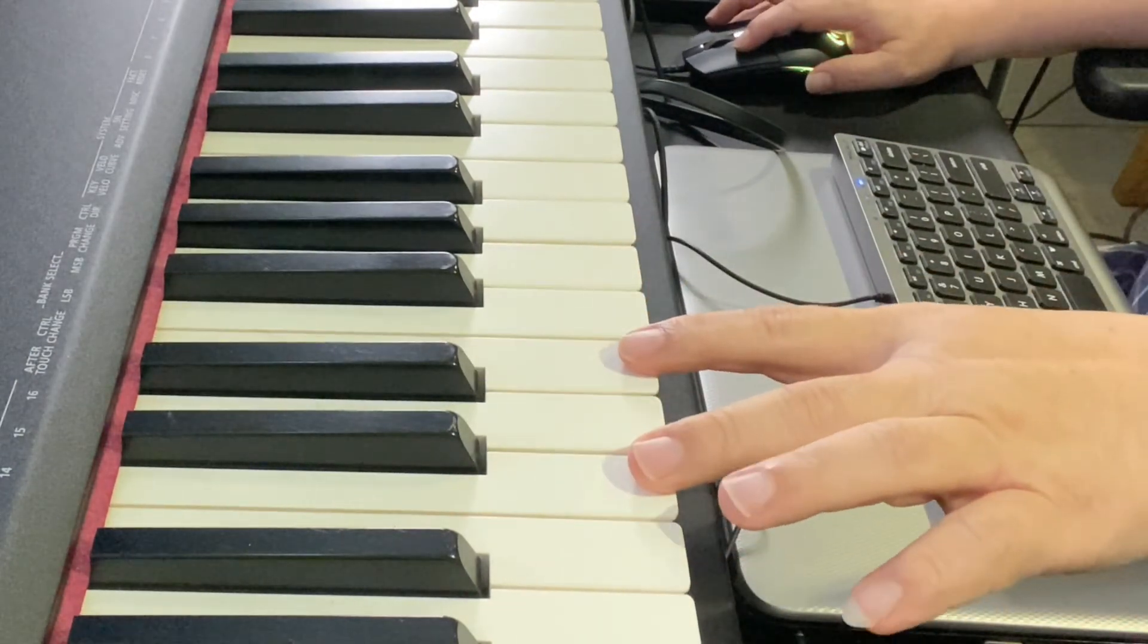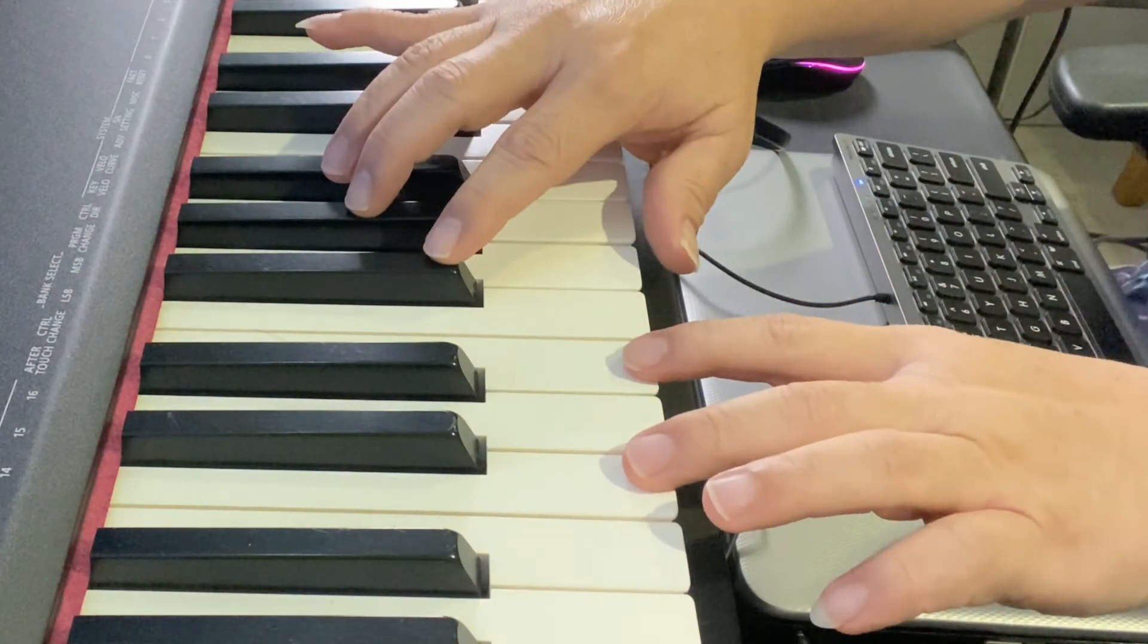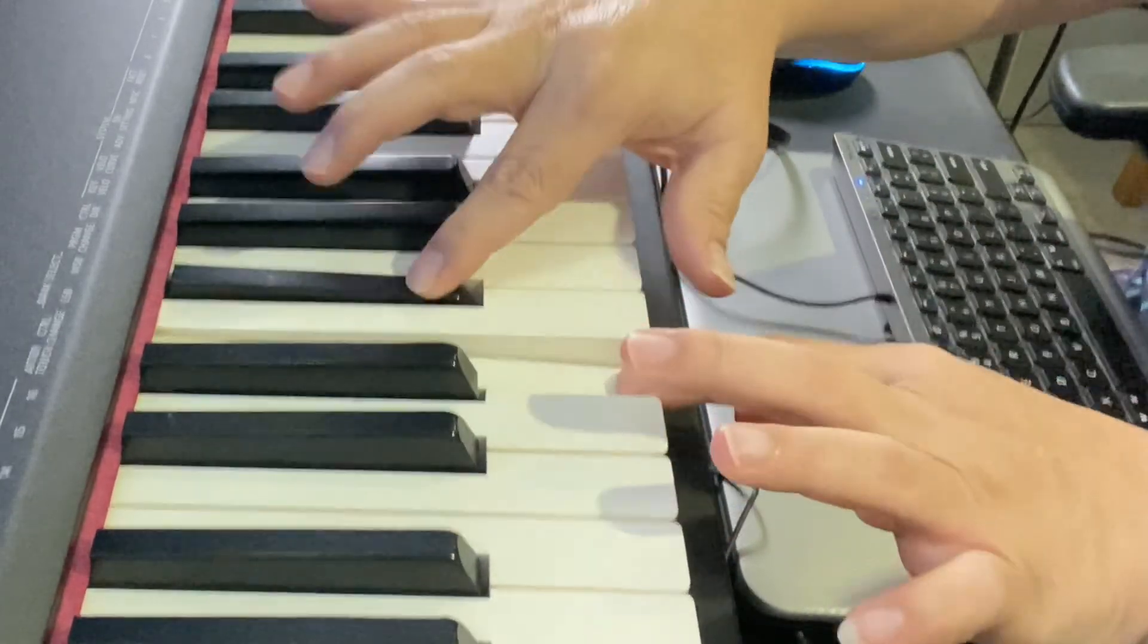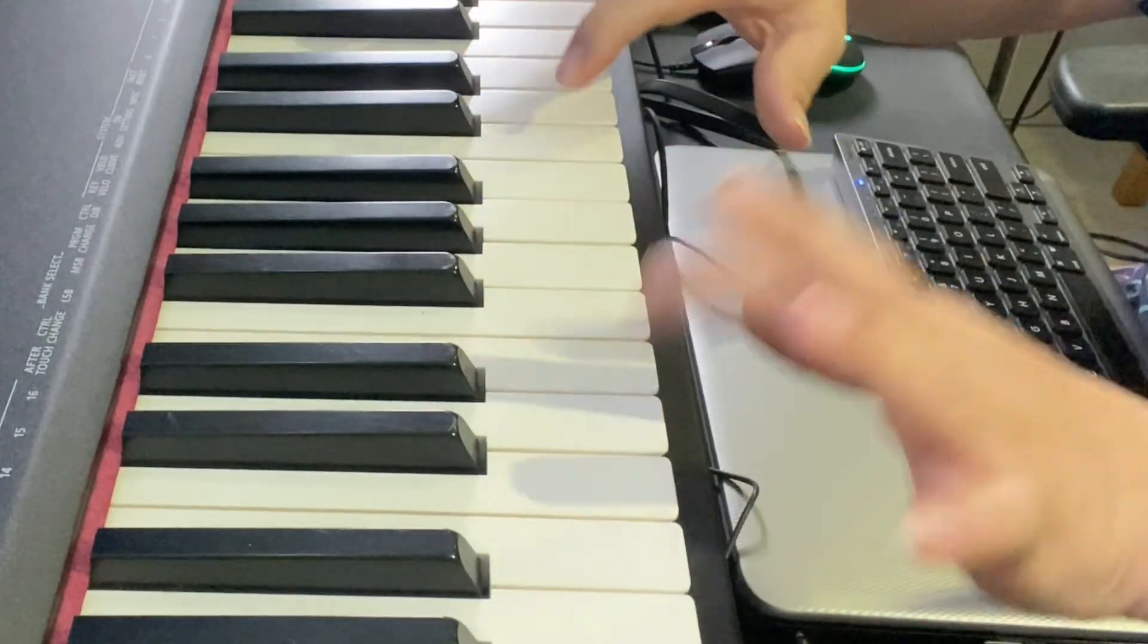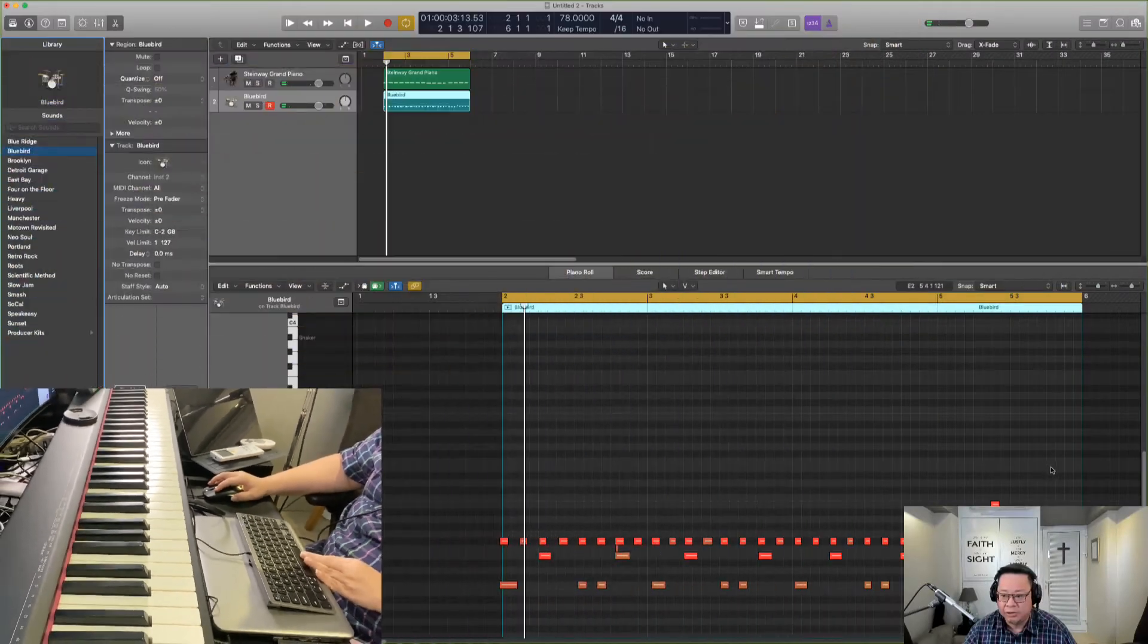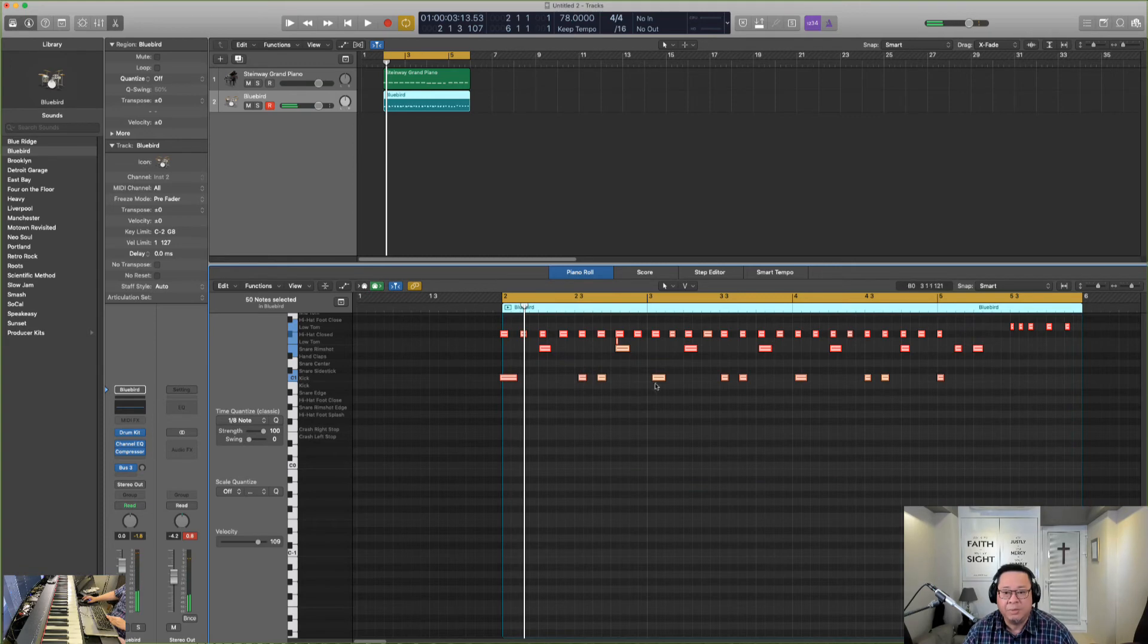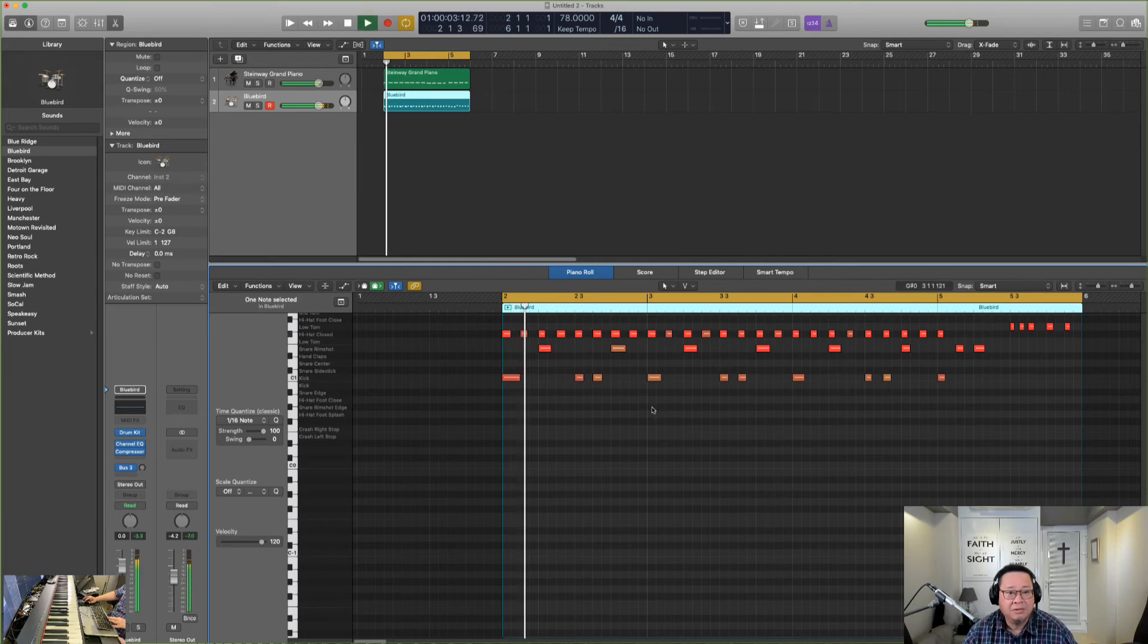So I'm going to record. Oops, sorry. Two, three. So I recorded that. And as you can tell, my timing is not perfect. So I'm going to pull everything and put it to the nearest 16th note. I can see there's a mistake here. I'm going to delete this.